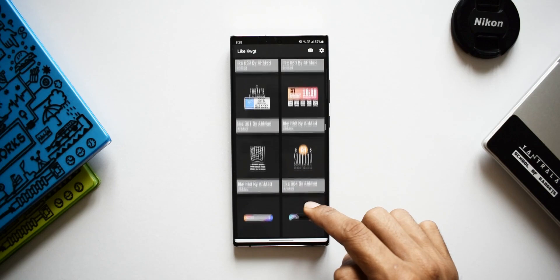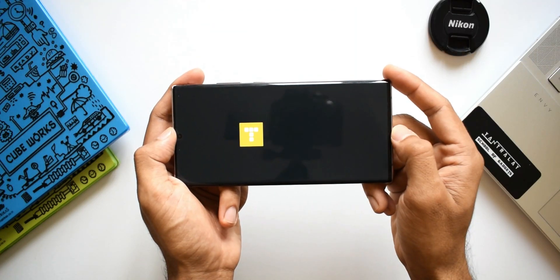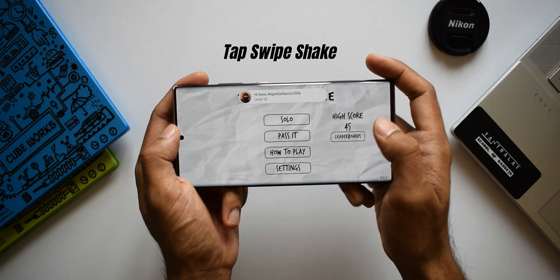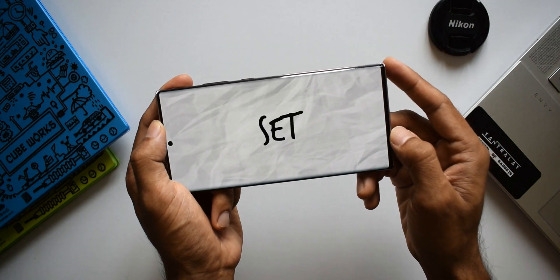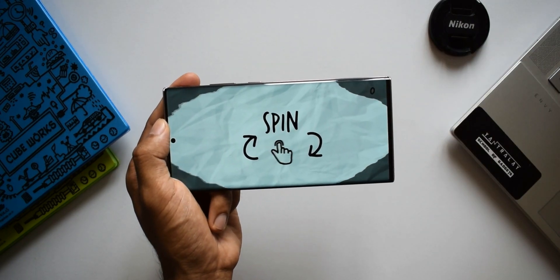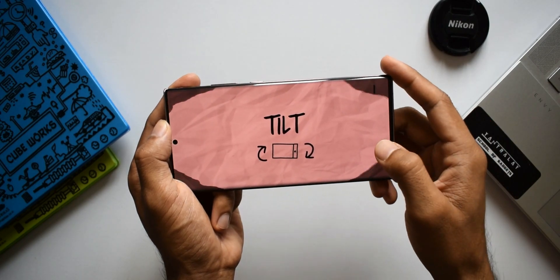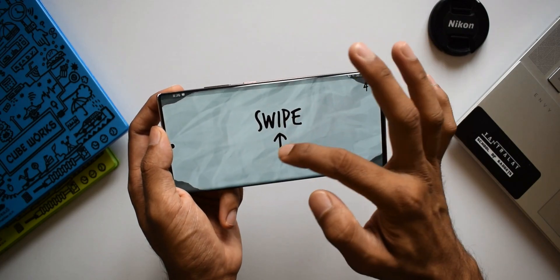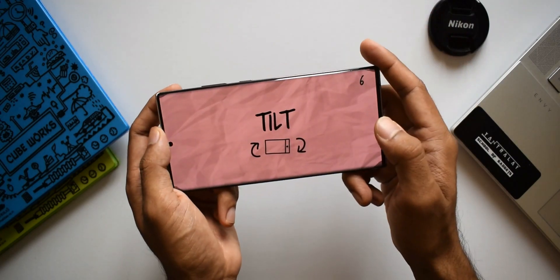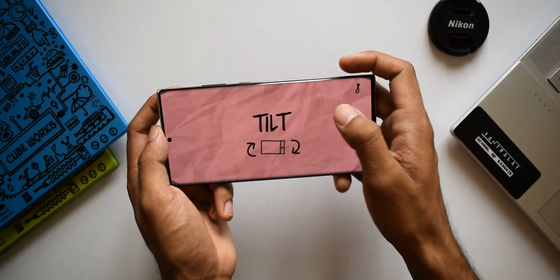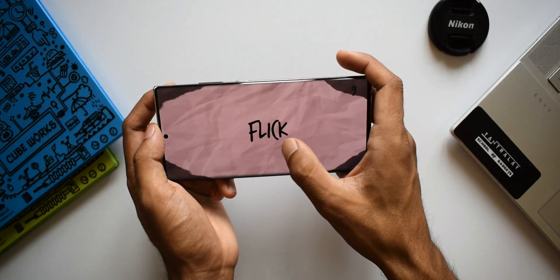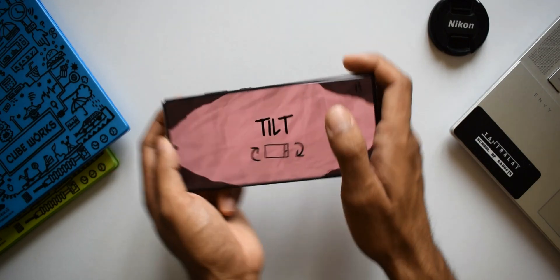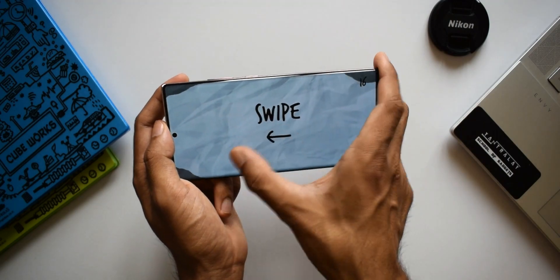The third application is a game and you are going to love it. All you need to do is use touch and motion gestures. It asks you to swipe — you just swipe on the screen. It asks you to shake — you shake the phone. You tilt, you double tap, and you just go on playing to challenge yourself.